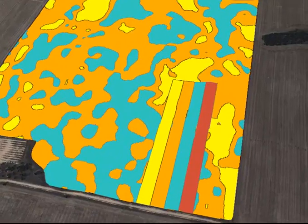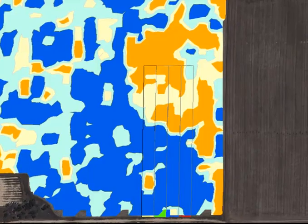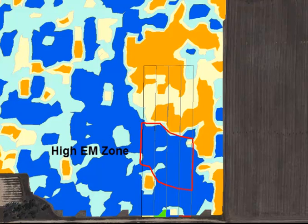Firstly we've got to look at the trial layout on top of an EM map. The EM soil map enables us to pick out two clear zones within the trial — the high and low EM zone areas.